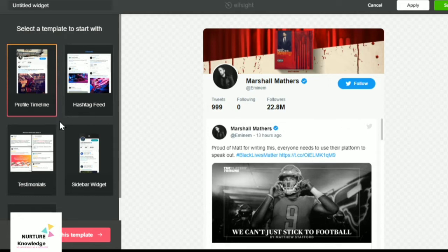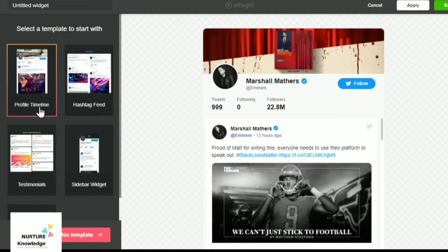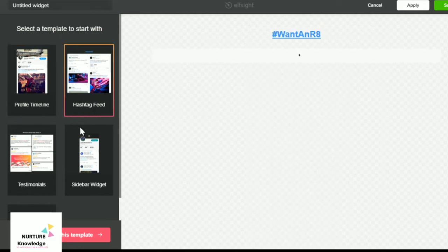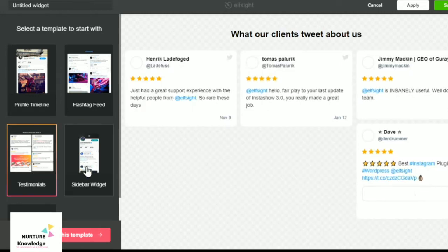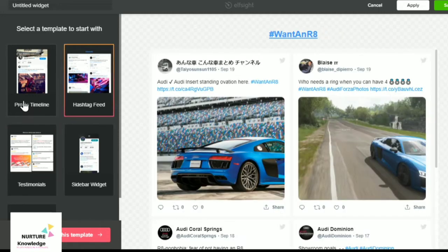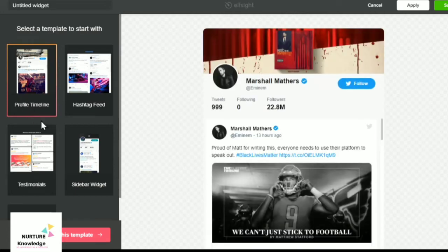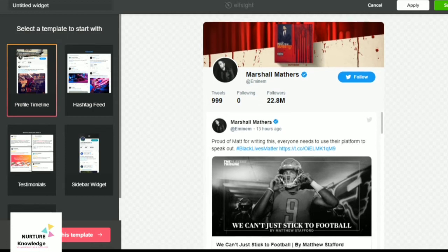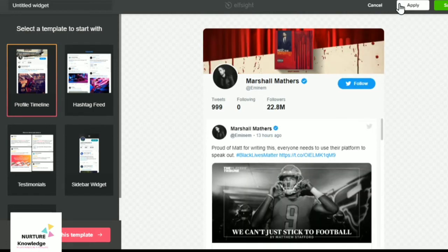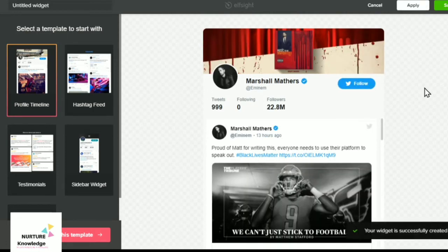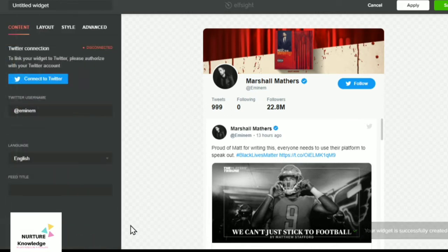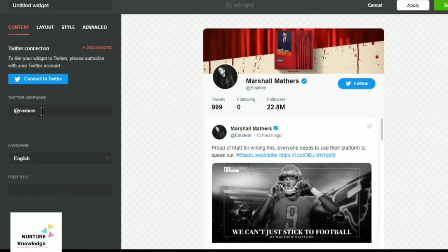There are a lot of template options. You can choose any template of your choice, and I'm selecting this profile timeline. Then click apply. Your widget is successfully created and now continue with this template. Here you have to enter the Twitter username.